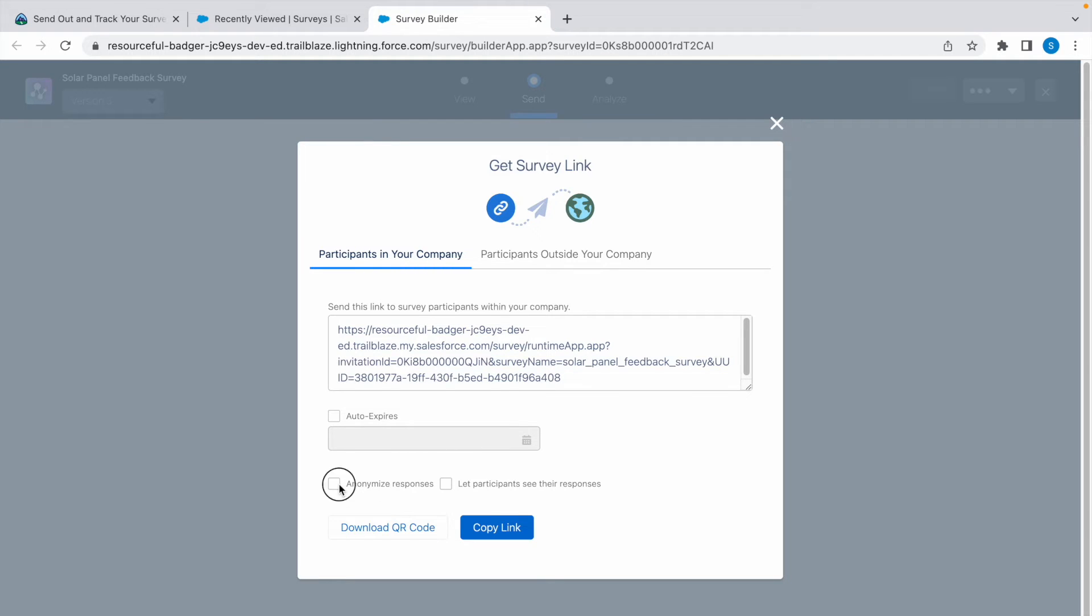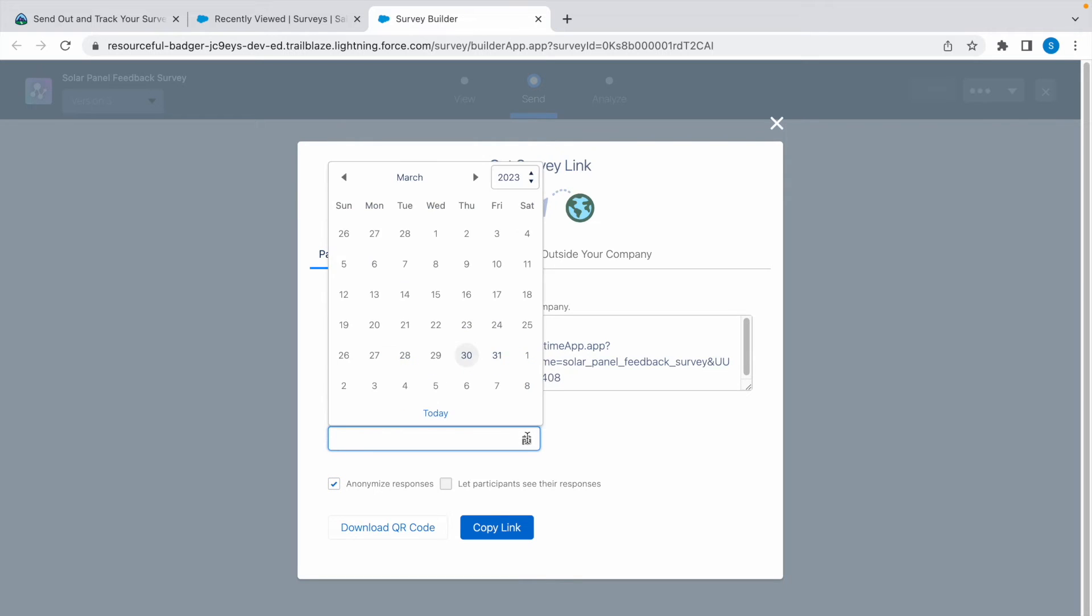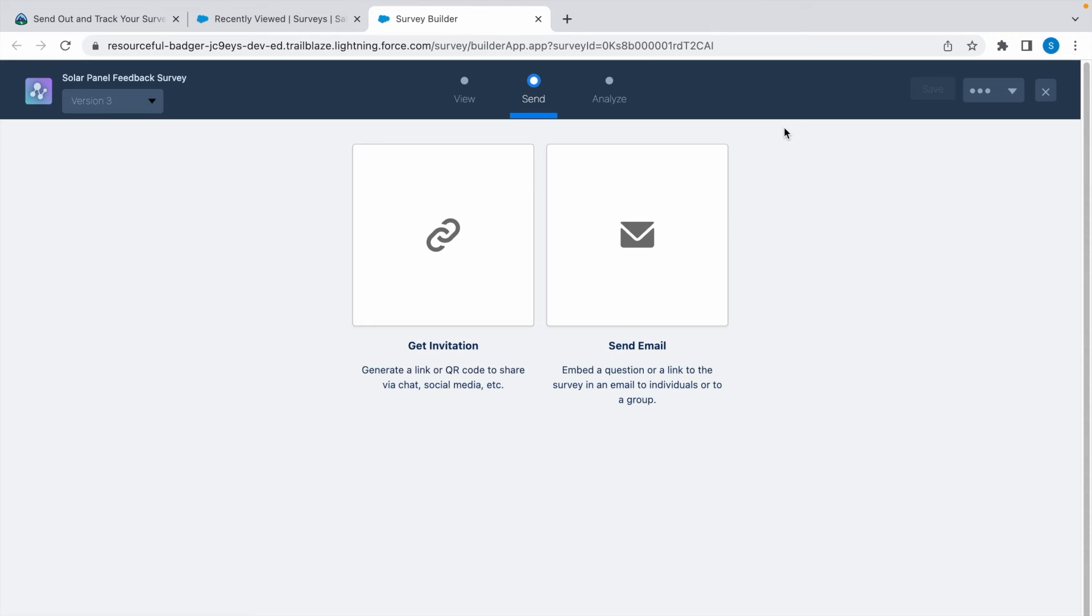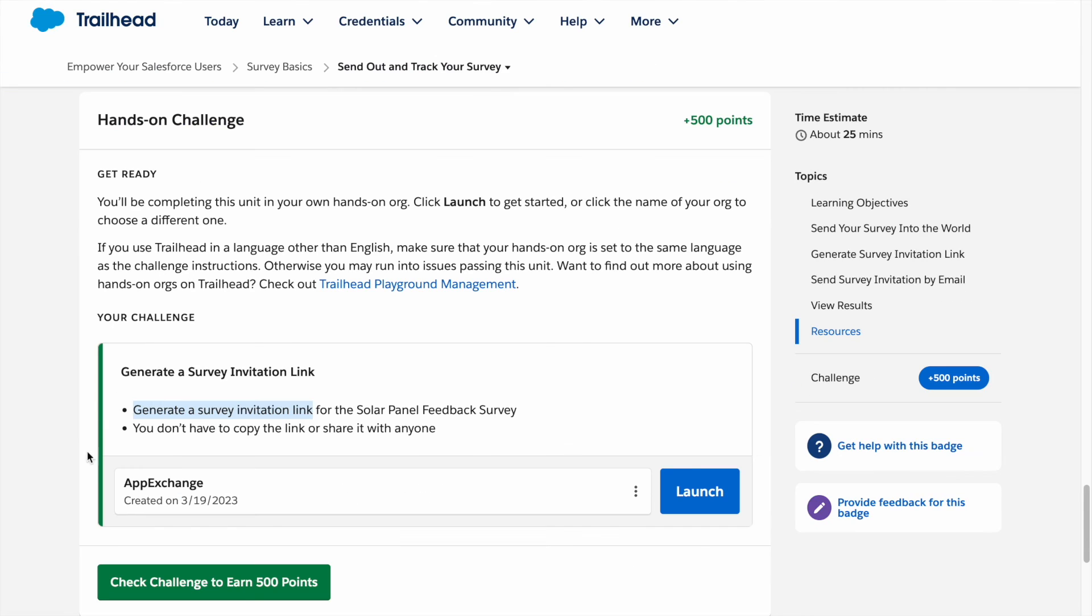Select Auto Expires. Select a day. I'm going to select this. Click on Copy Link. Now close this.